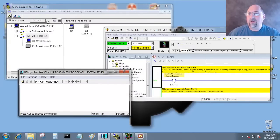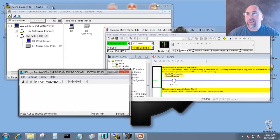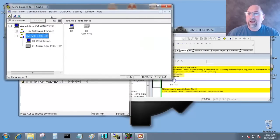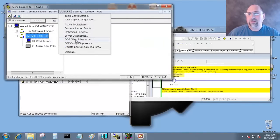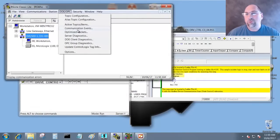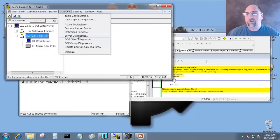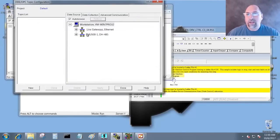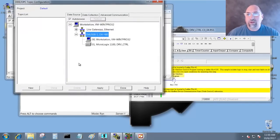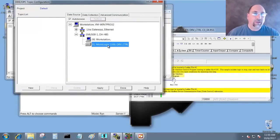Here inside of RSLinks Classic Lite, I'm going to go to DDE/OPC and I'm going to go to Topic Configuration. There it is right there. And here I'm going to browse from my emulated PLC and I'm going to create a new topic here.